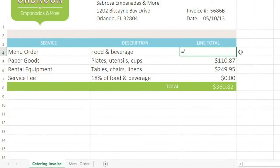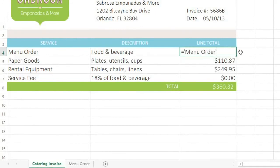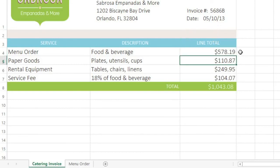To reference the cell, type the name of the worksheet first, then an exclamation point, and finally the cell address. If the worksheet name includes a space, like in this example, you'll need to add single quotation marks around the name. When you're done, press Enter, and Excel will pull the value from the other worksheet. That means if cell E14 ever changes, the value here will update automatically.